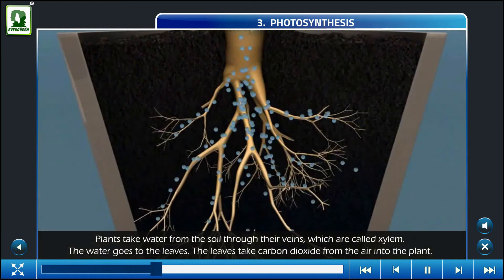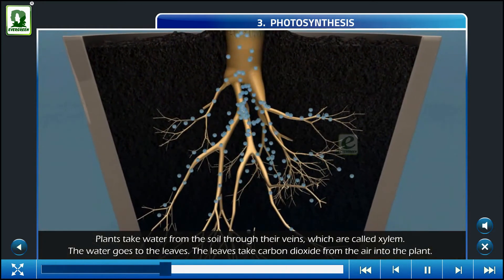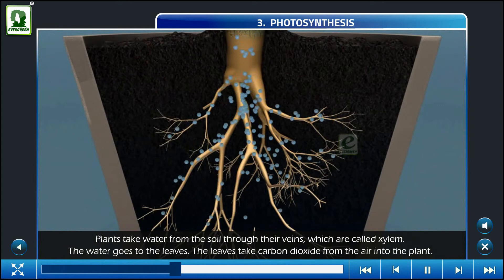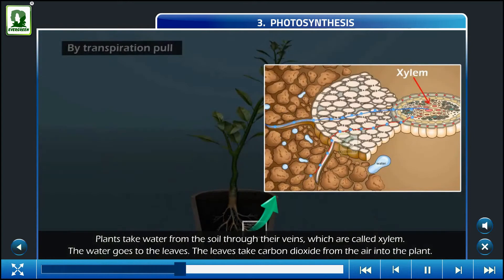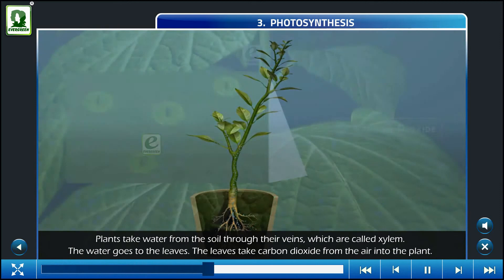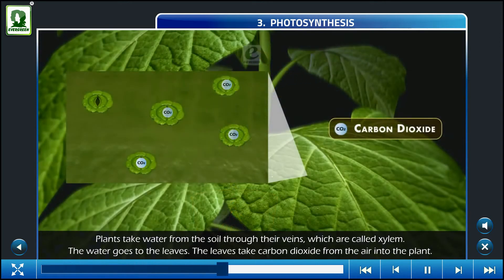Plants take water from the soil through their veins, which are called xylem. The water goes to the leaves. The leaves take carbon dioxide from the air into the plant.